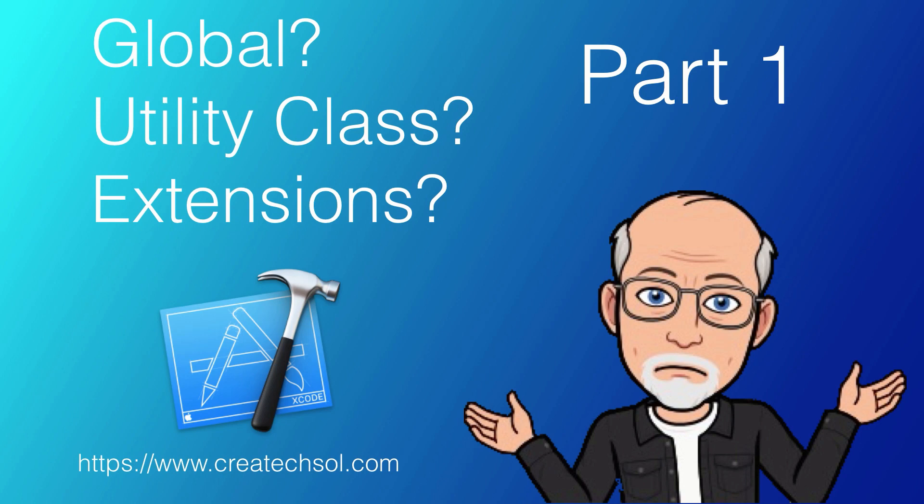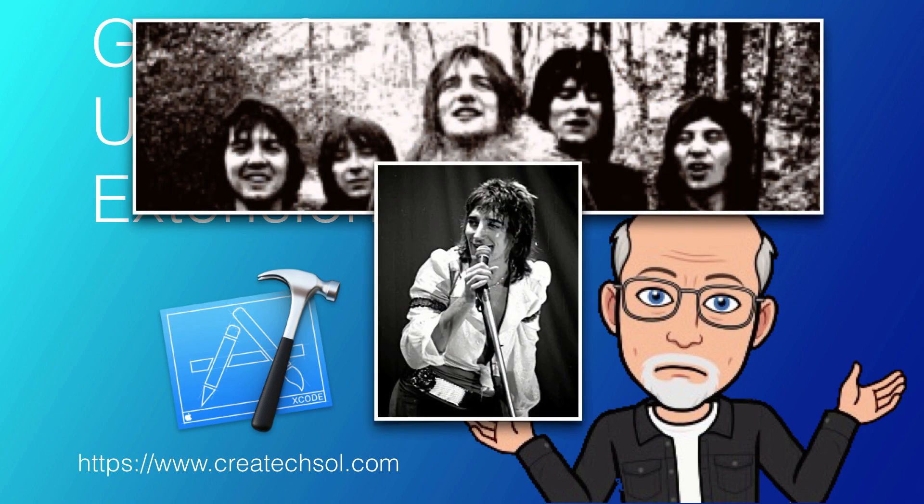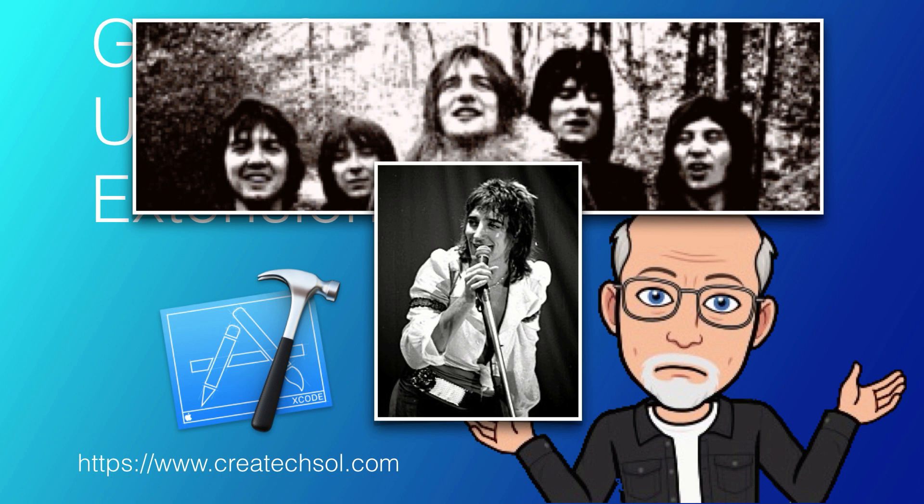Ooh La La is a 1973 song by the band Faces, later made famous by Rod Stewart in 1998. It was the title song for the Faces' last studio album, and the chorus laments, 'I wish that I knew what I know now when I was younger.'